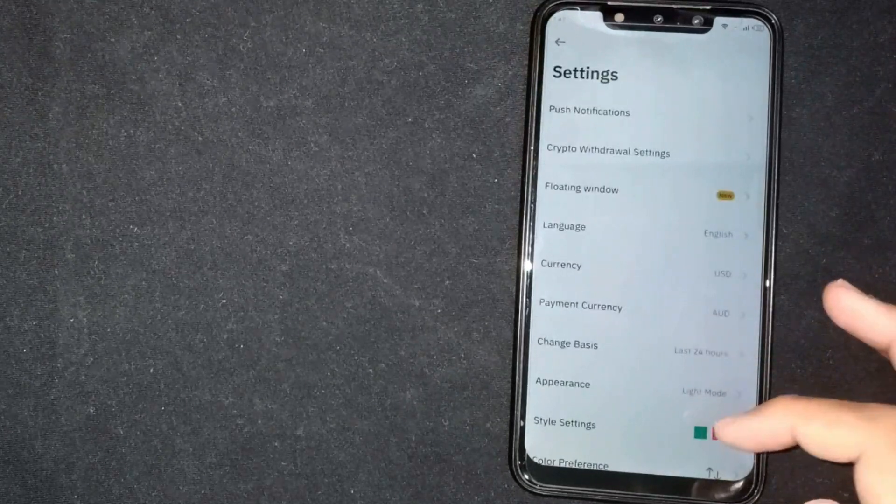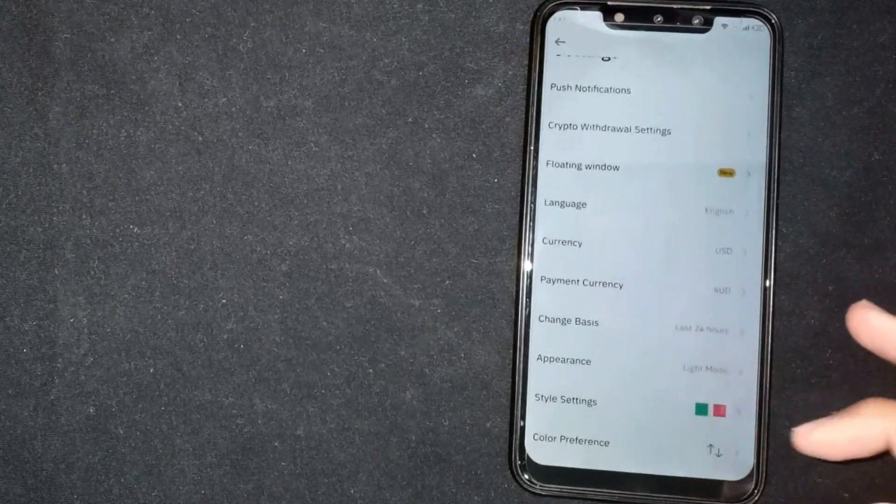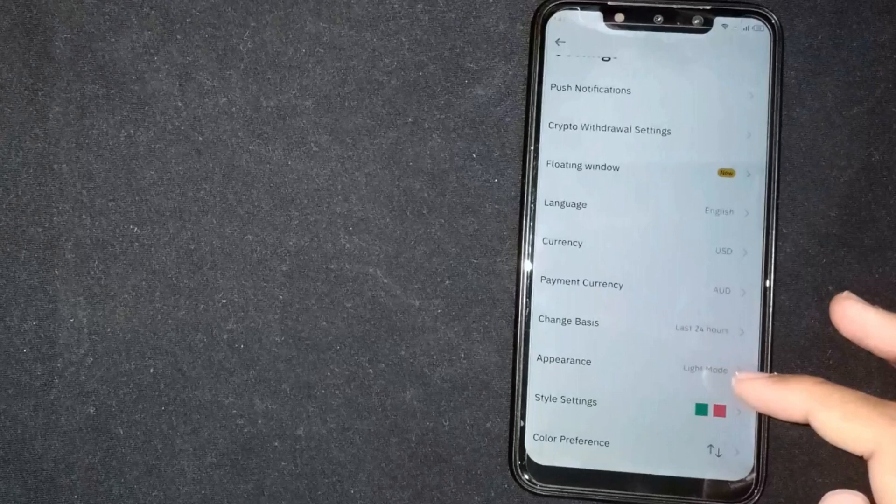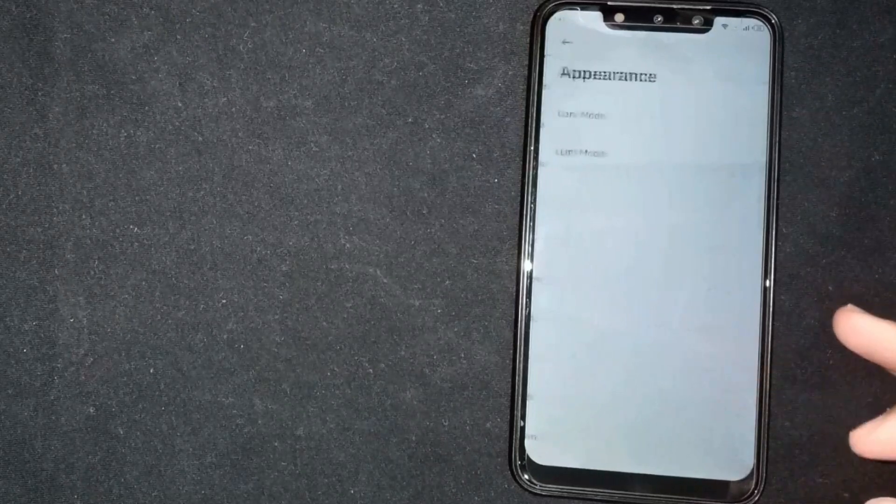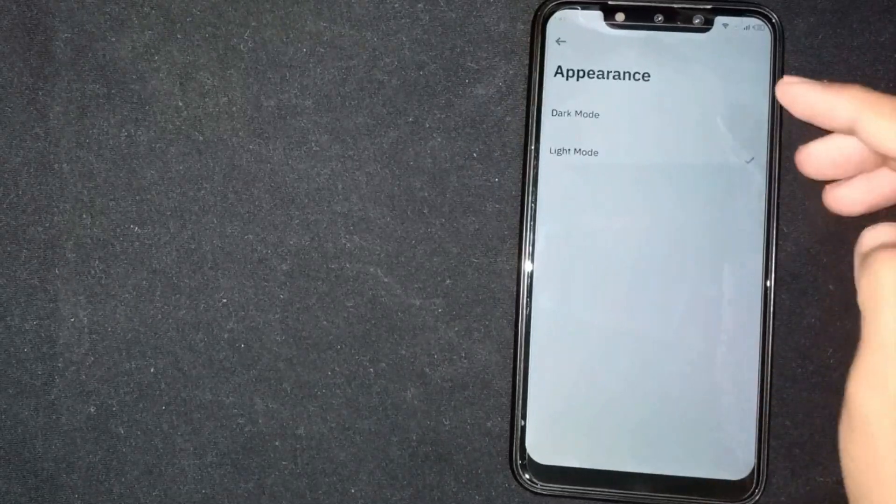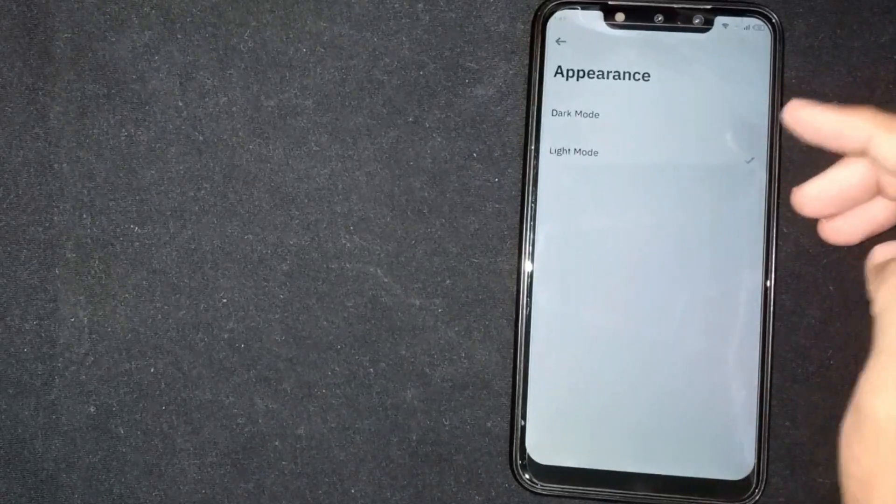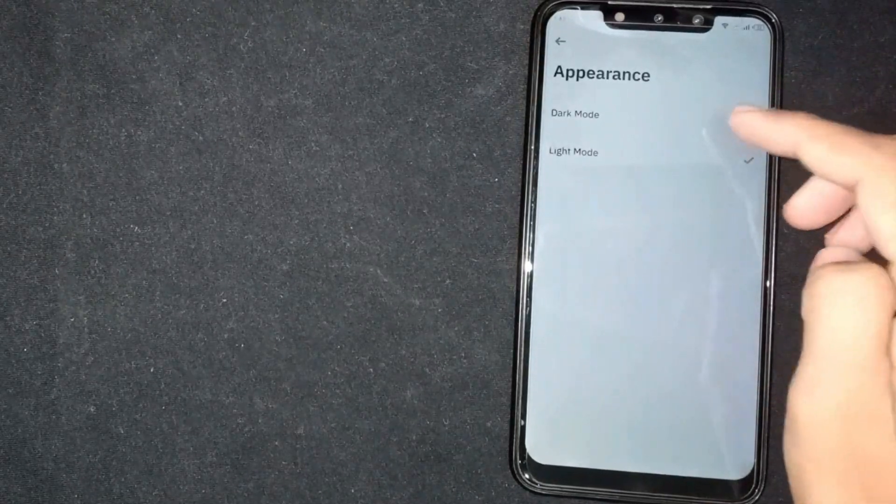Here you're seeing Appearance. Click on it, then click on Dark Mode. The dark mode will be enabled.